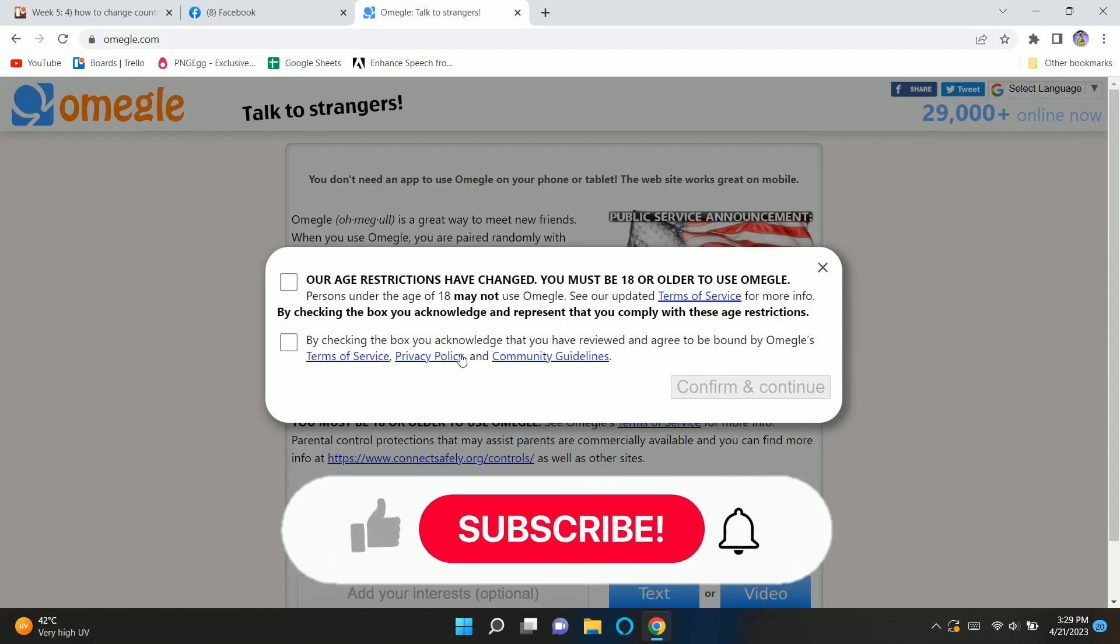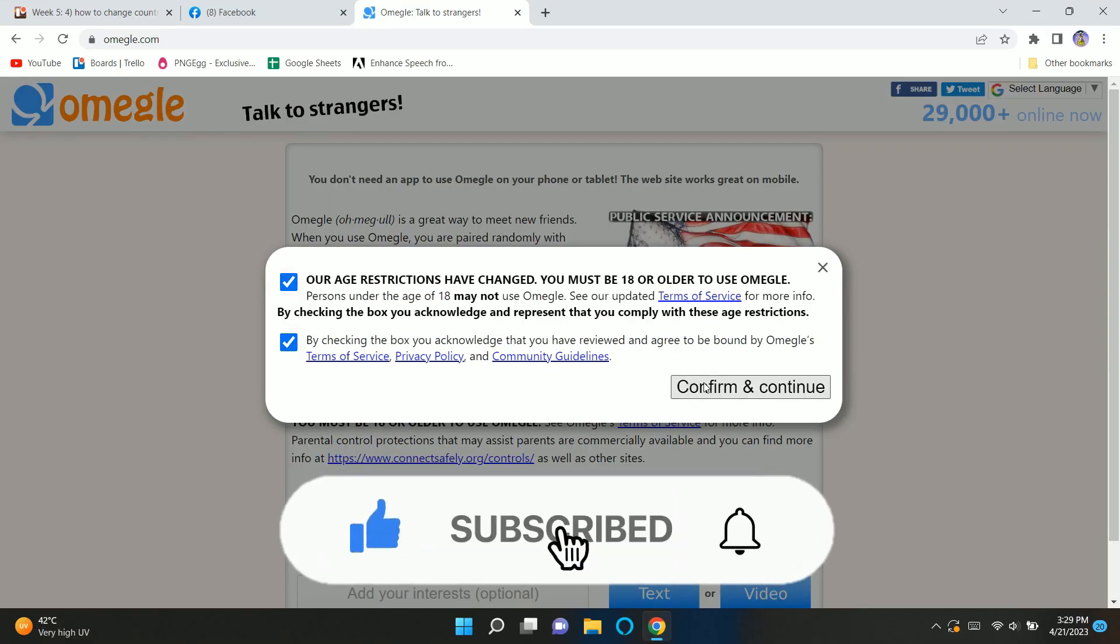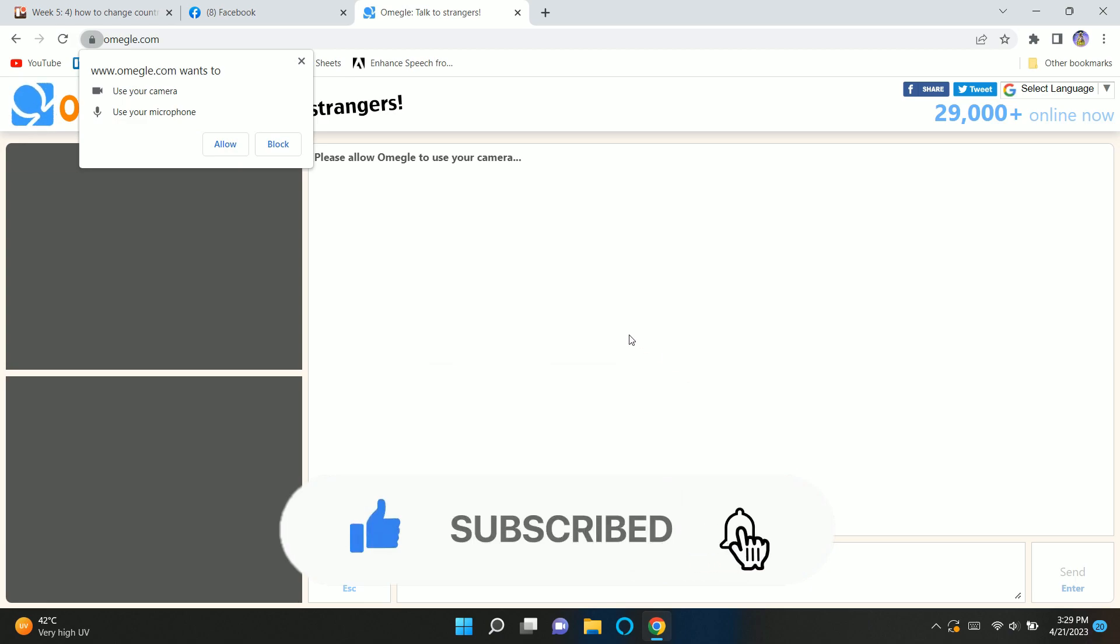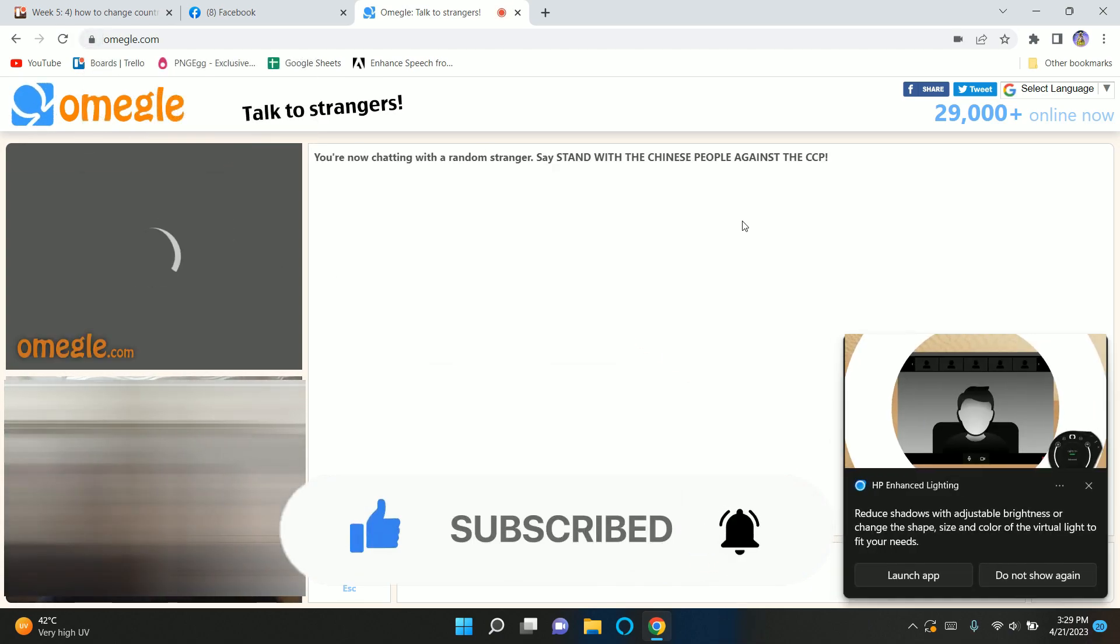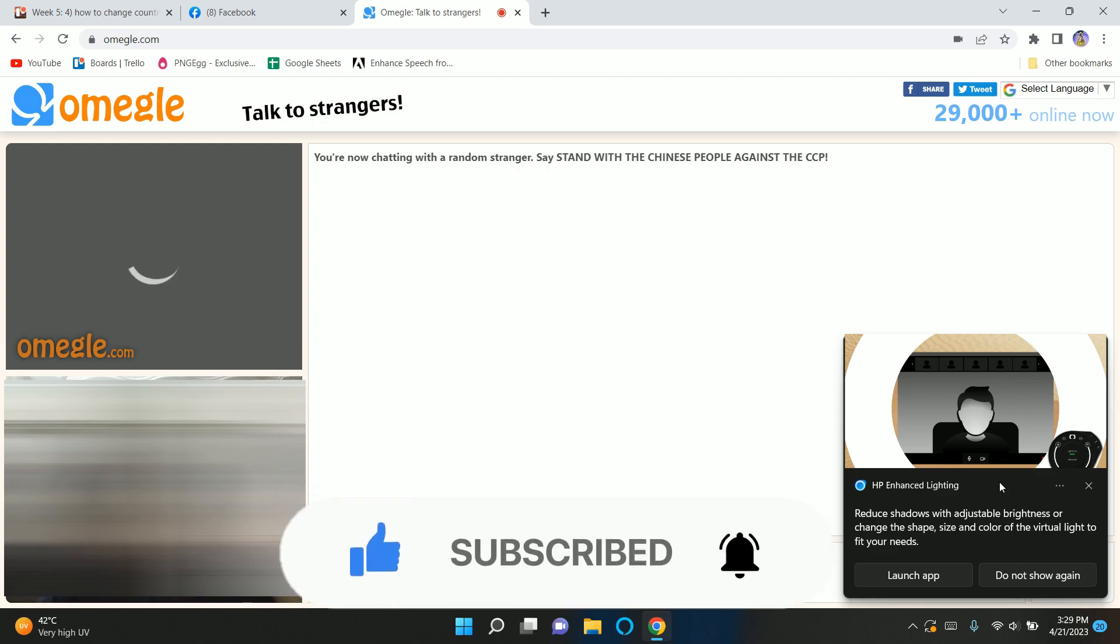Hey guys, in this video we're gonna talk about how you can change country on Omegle. But before we begin, make sure to hit that subscribe button down below. It really helps me out.